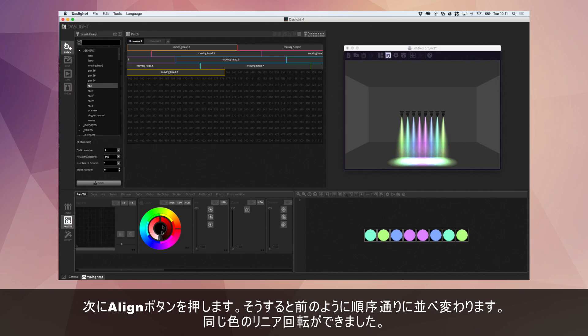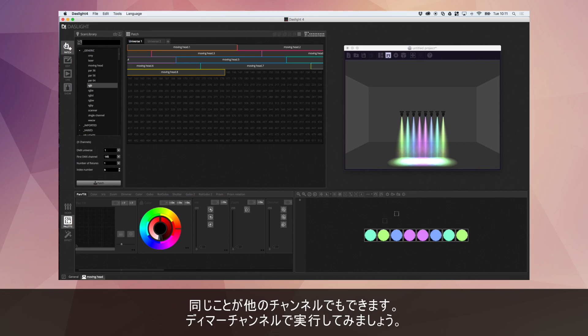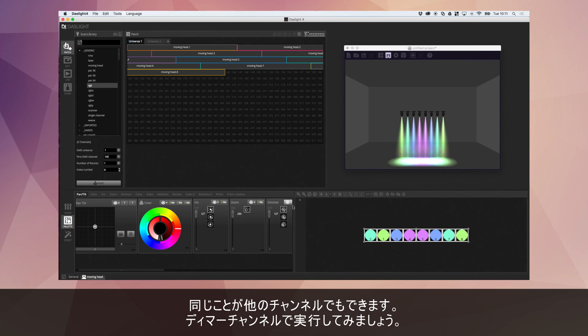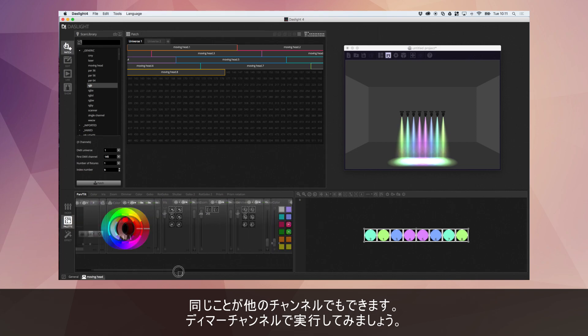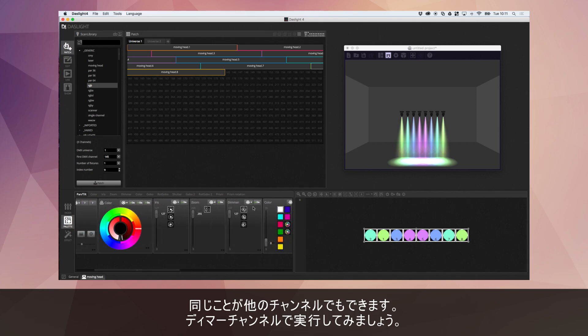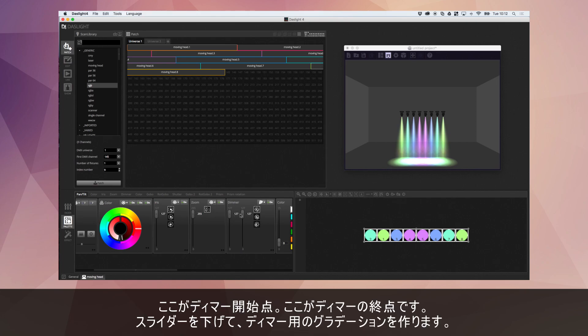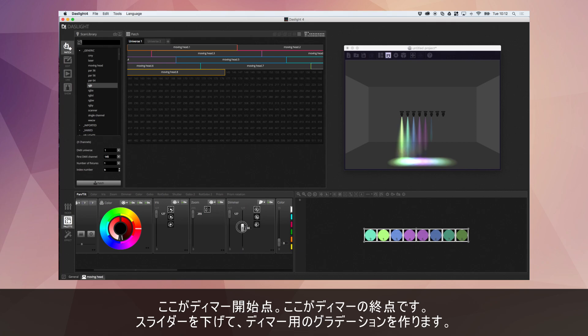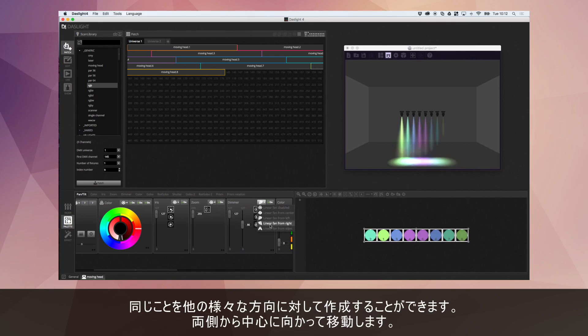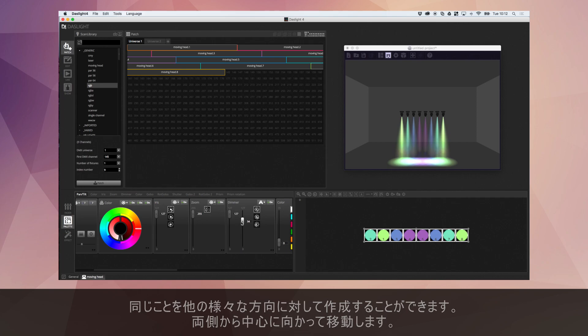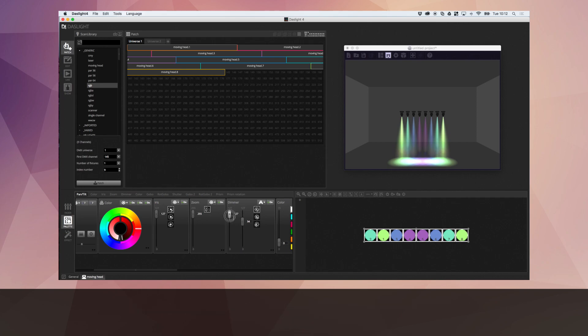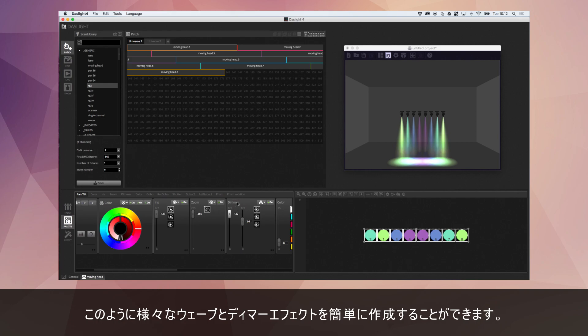What we're going to do now then, we've got the linear fan and the color. We can do this on any type of channel. So for example, let's try this with a dimmer channel. If I select my lights here, we go over to the dimmer. And if I select linear fan from left, two dimmers now appear. This is your starting dimmer and this is your final ending dimmer. If I take this down, we've now created a gradient for the dimmer. And again, we can do this in a variety of different ways. We can go from the sides instead. So it's really nice for creating waves and dimmers and things like this.